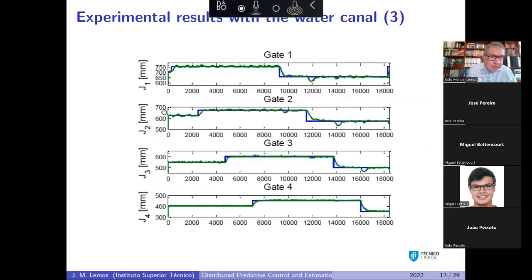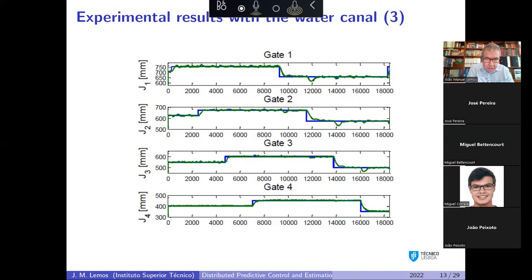In a tracking experiment, the references are shown in blue and the water levels in green for all four pools. The experiment ran for 18,000 seconds — about five hours — without instability, demonstrating robust and sustained performance of the distributed LQ controller with feed-forward from accessible disturbances.